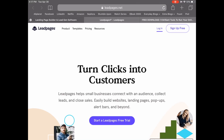In this Leadpages tutorial, I'm going to show you how to use the Leadpages website builder to build a beautiful site with Leadpages that converts. If you don't have a Leadpages account yet, click the link in the description box below to start your free 14-day trial of Leadpages.